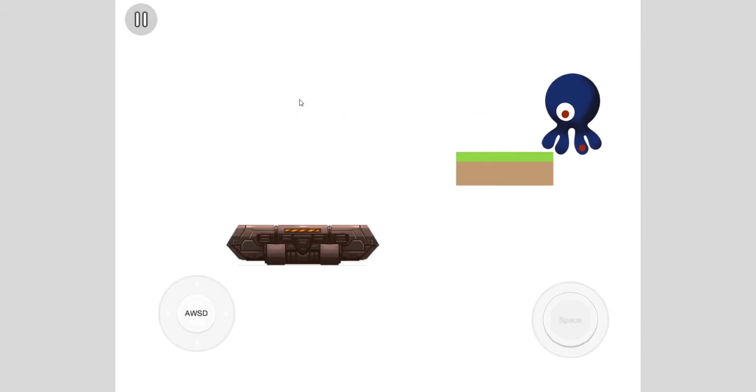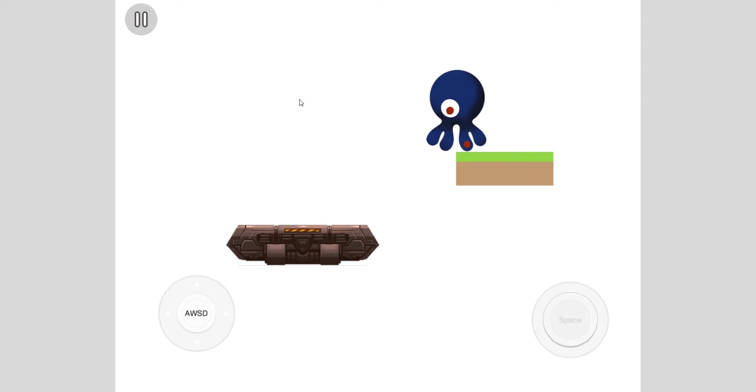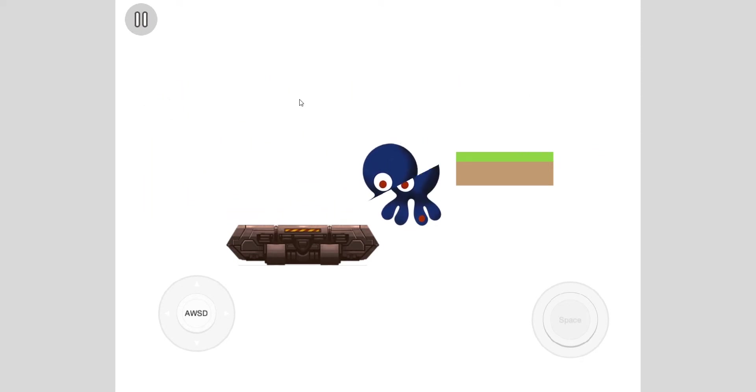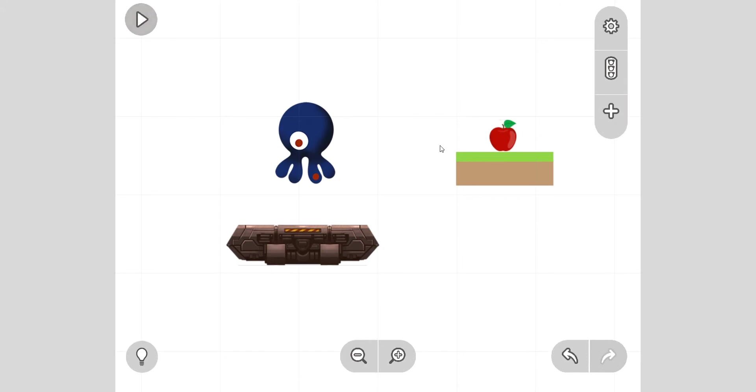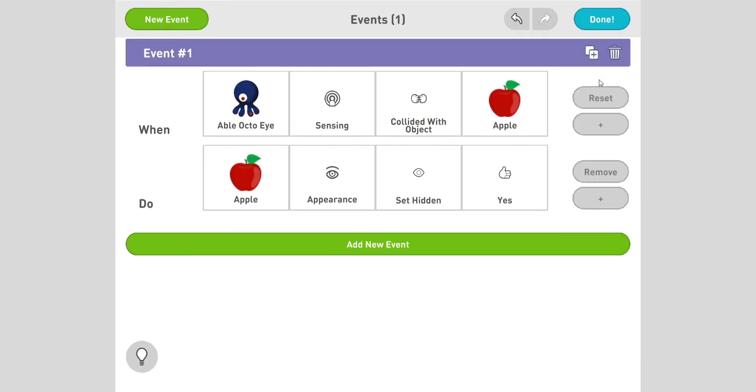Okay, we have that. We can press done, test this, see what happens. I'll try and go to the apple - it disappeared! Nice! Awesome. Pause, take a moment to make that event yourself. Remember, it looks something like this.